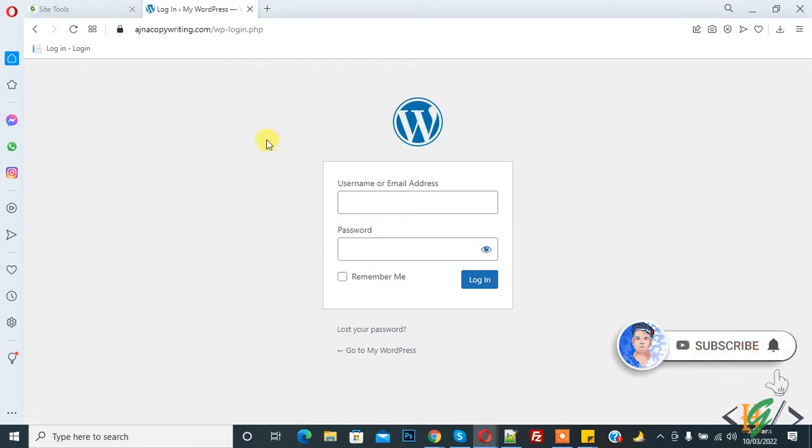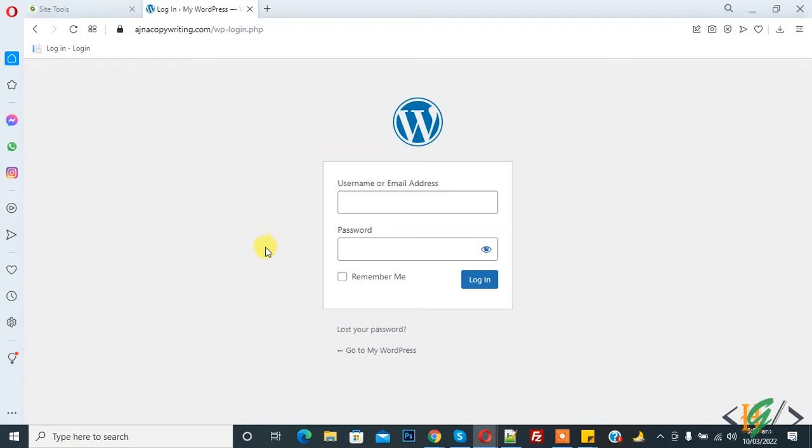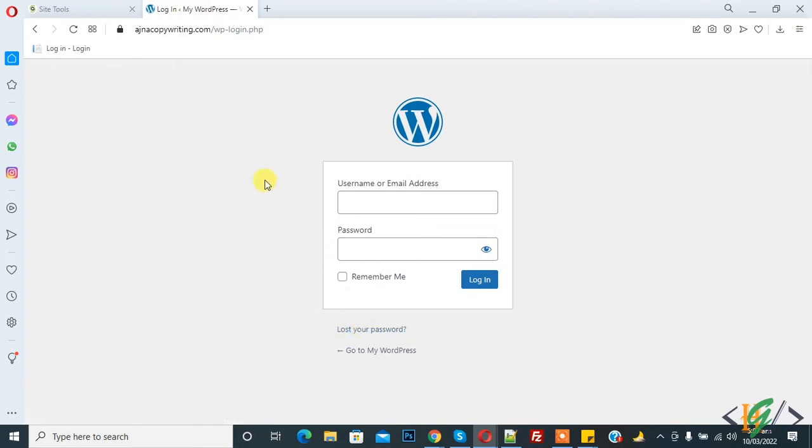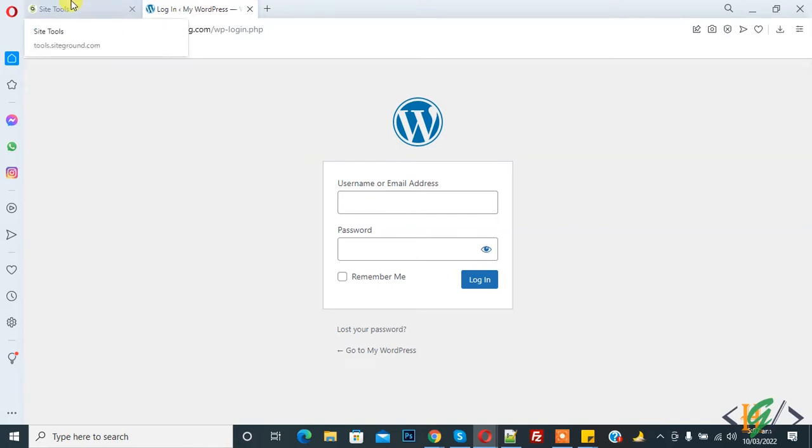Now back to our work. If you want to reset your password and you don't know your password, then you can click on 'Lost your password.' But sometimes this feature doesn't work and you don't receive the email. So we will reset the password through phpMyAdmin. Go to hosting.